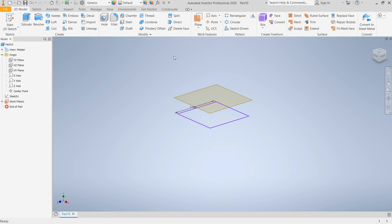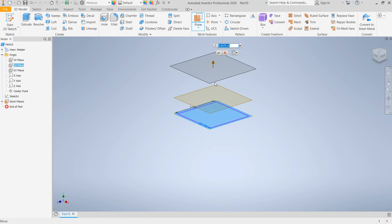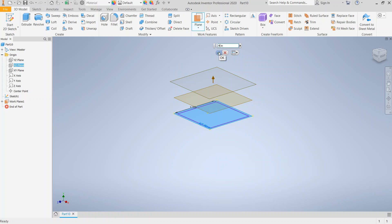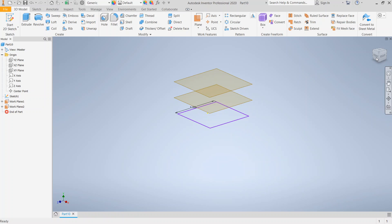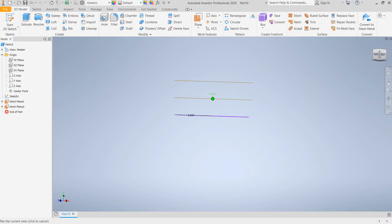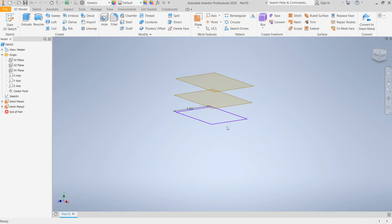We're also going to make another work plane — we're going to use three work planes in this case, though we could do more. We highlight the XZ plane again, click on the work plane tool, and bring it up. In this case, we're going to make this four inches up, and click the green check. So now we have a sketch on the origin plane and two work planes that are two and four inches offset from the origin plane.